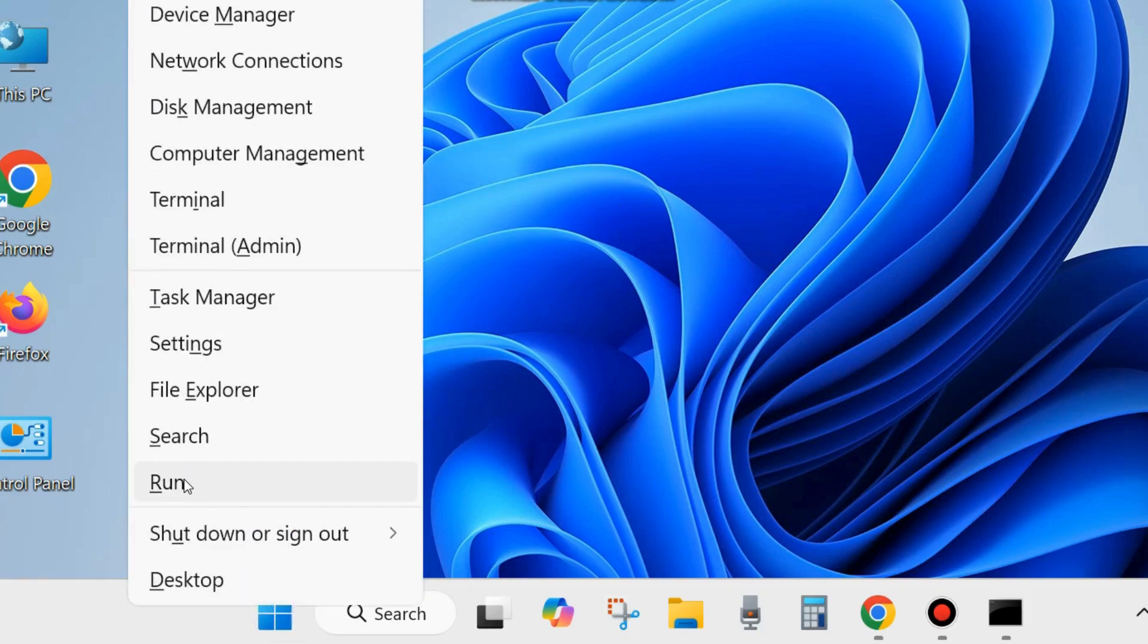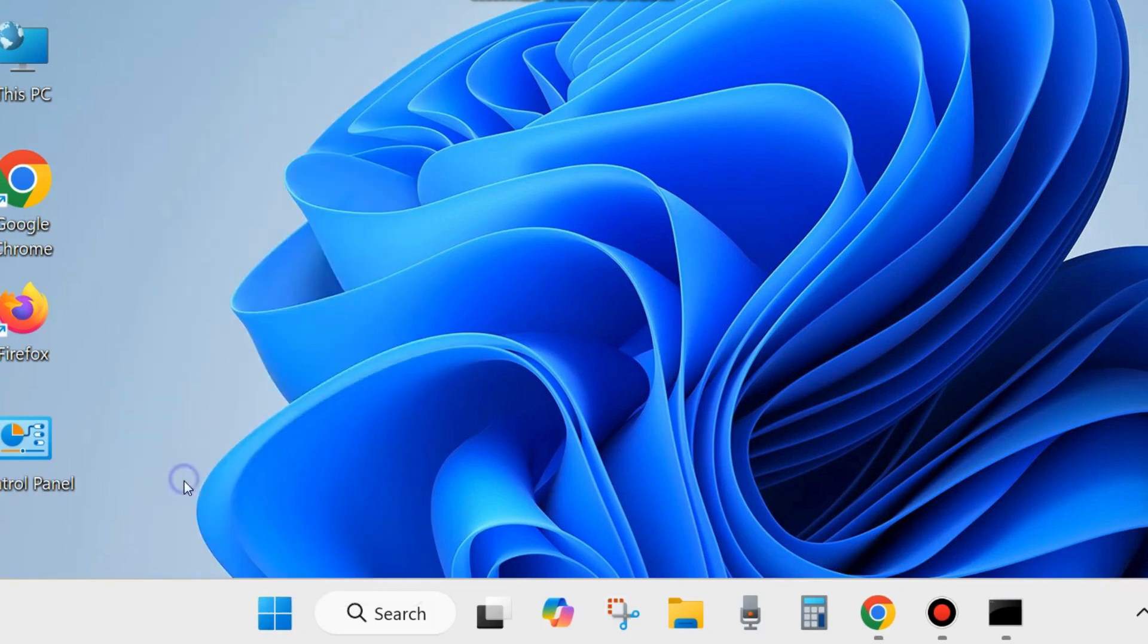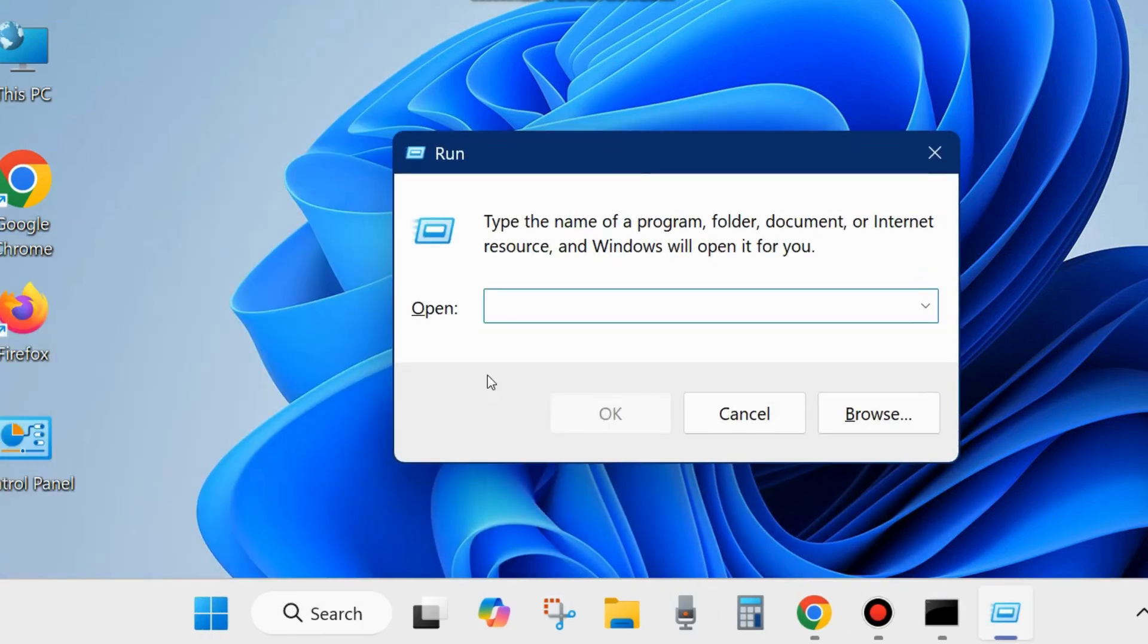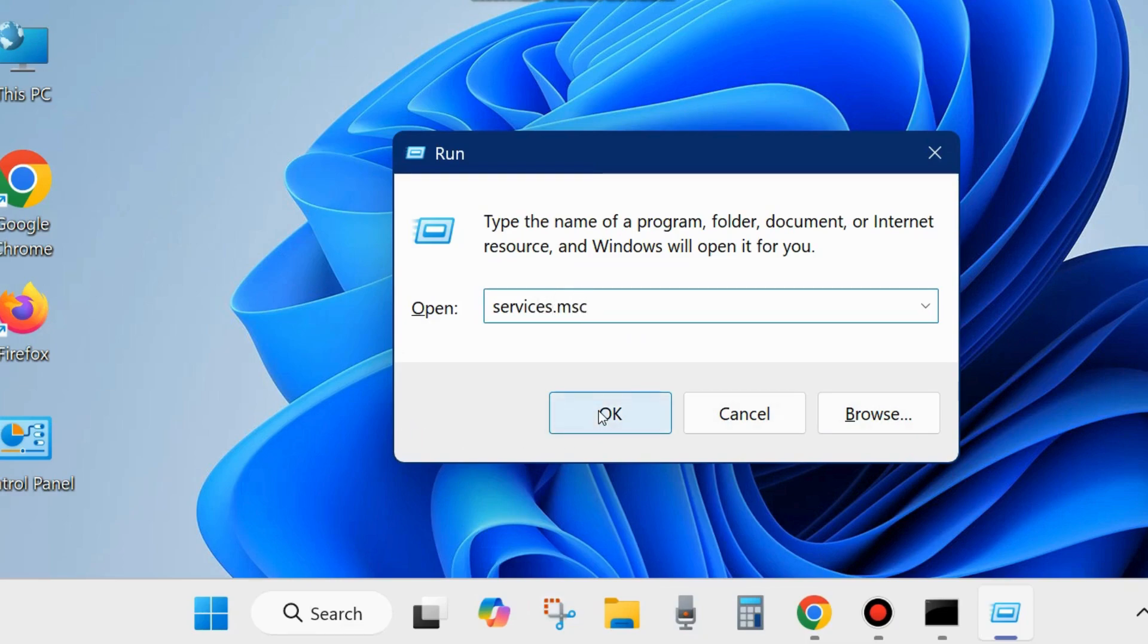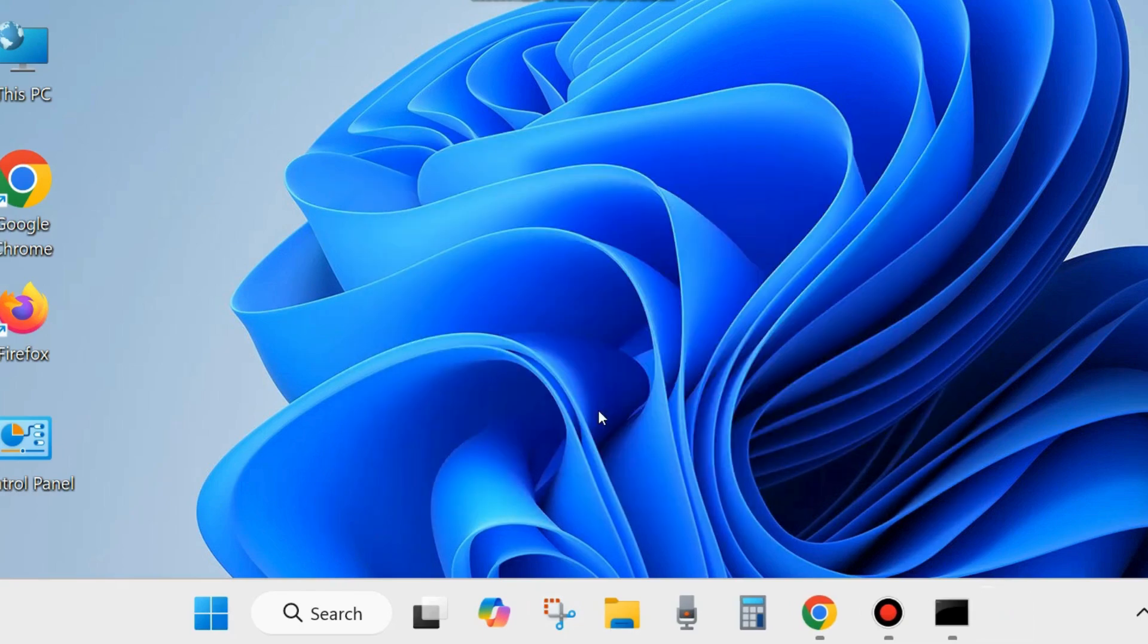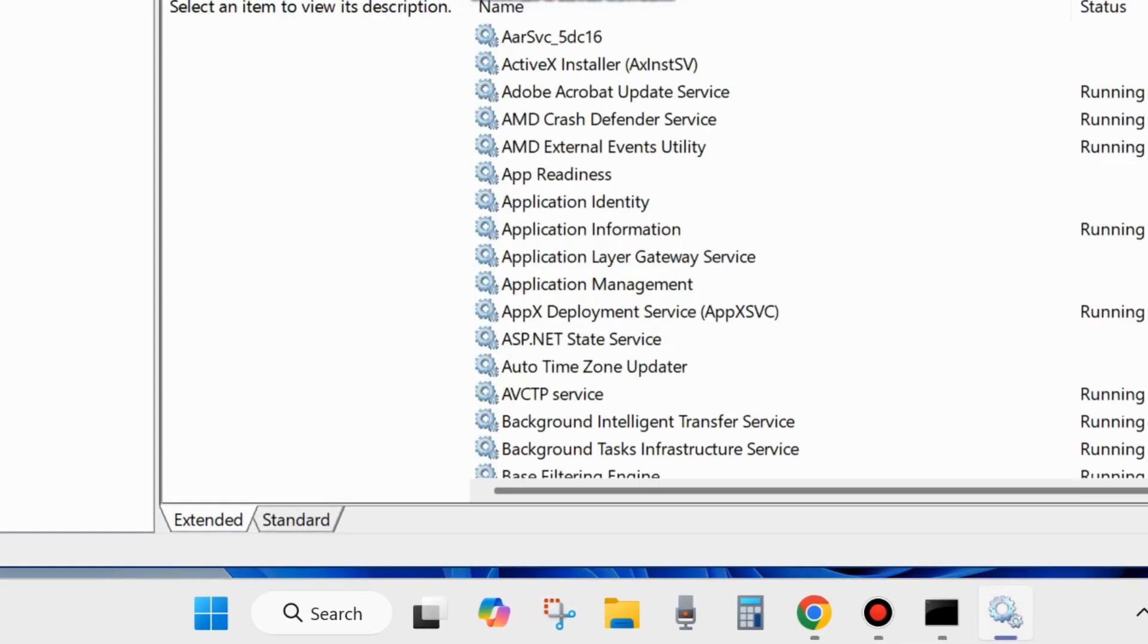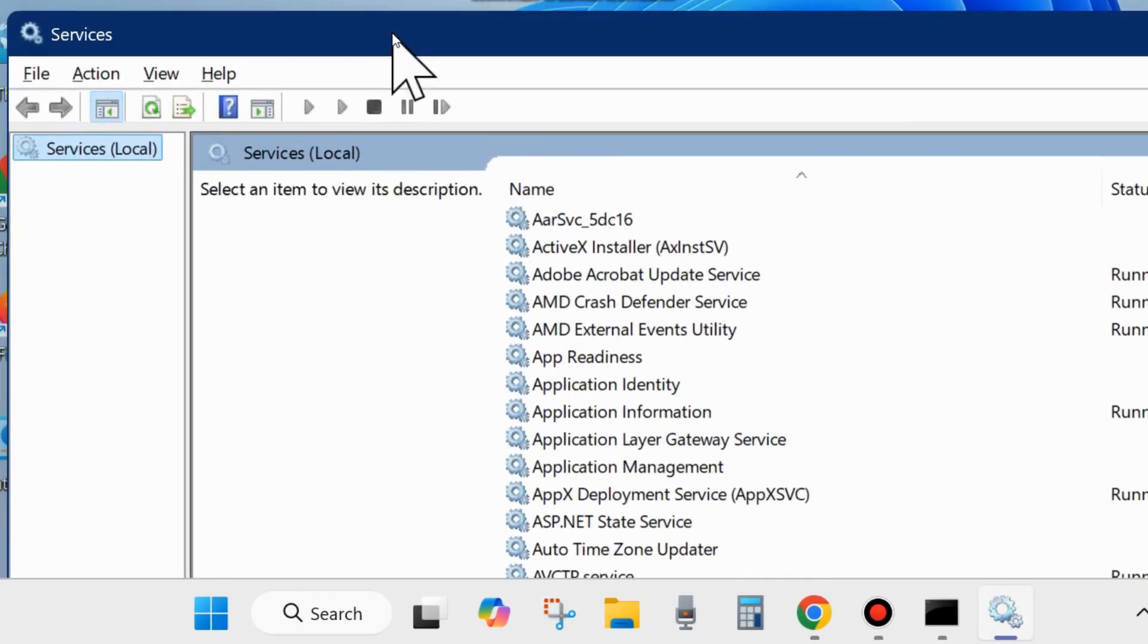If not resolved, open the Run dialog box by right-clicking the Start button and choosing Run. Type services.msc and click OK. This will open the Services window in your system. In the Services window, you will need to start or restart two services.